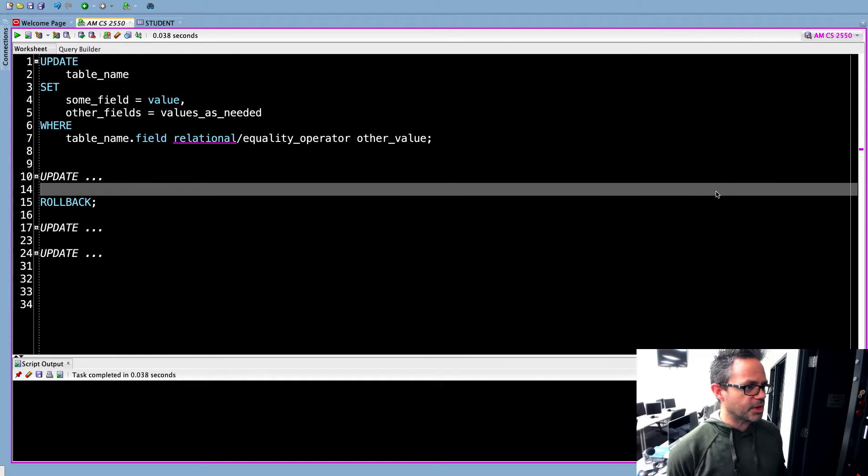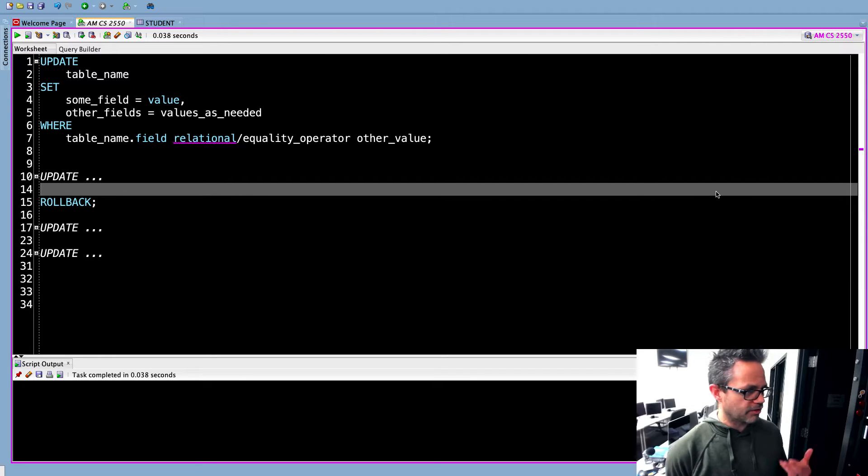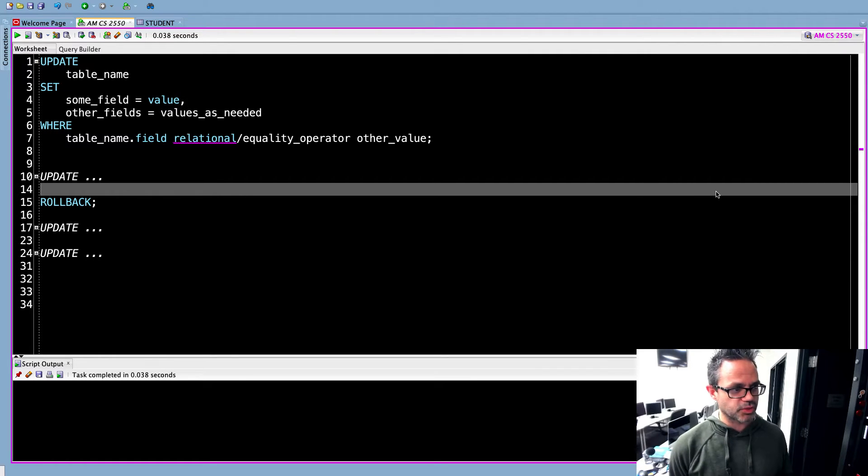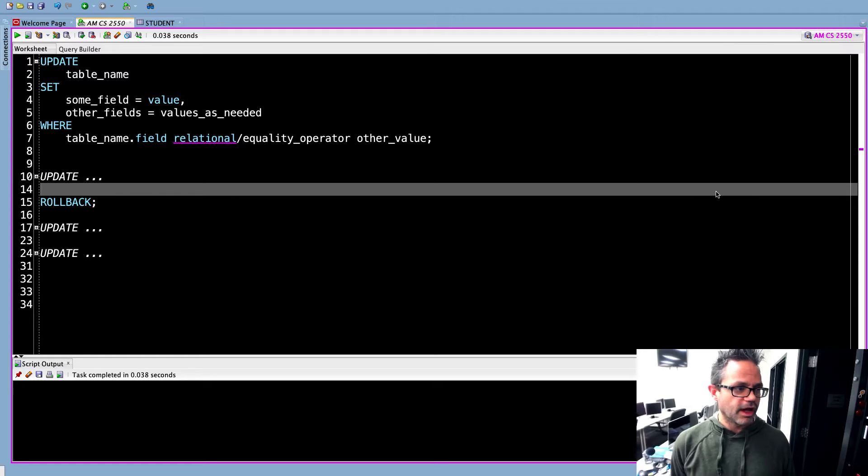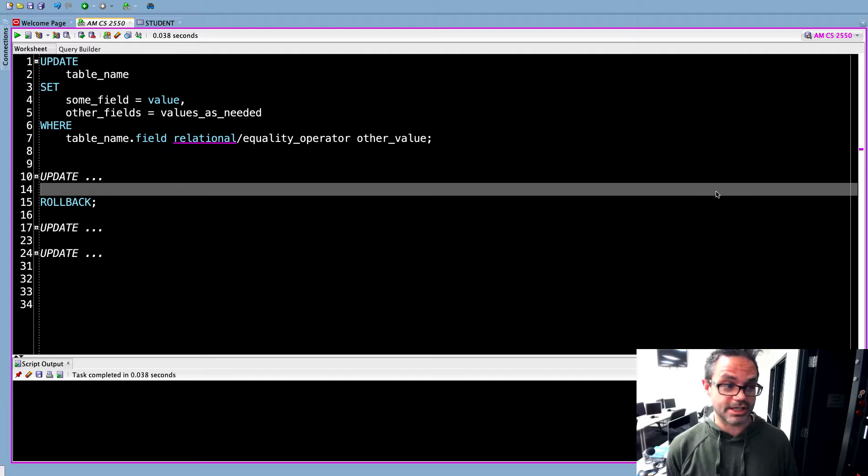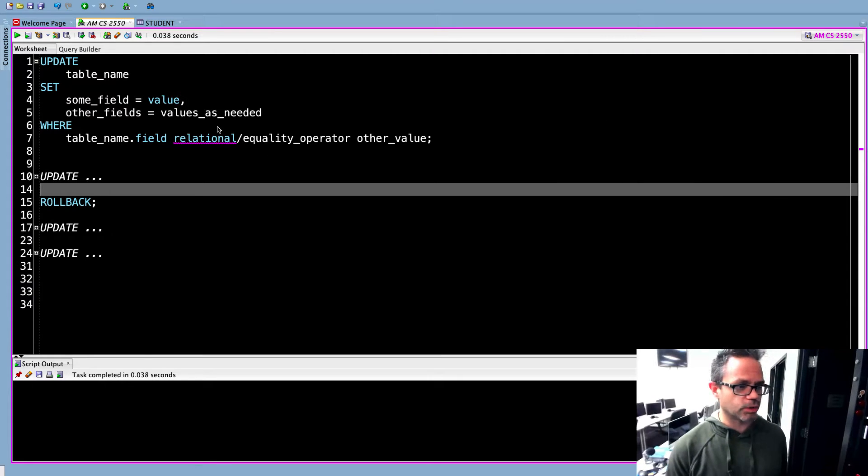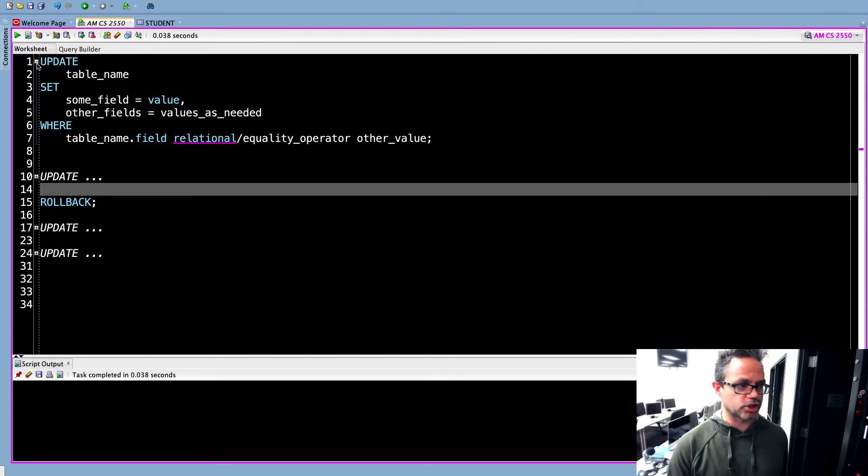As you can see right here, I have the quick little structure of how we do our update statements. We have the update clause and the set clause where we specify the values we're working with. And then we have our where clause, which is always required because we don't want to screw up our data because that's a problematic thing. So that's the basic structure we're doing and we want to make sure we keep that in mind as we work through that.